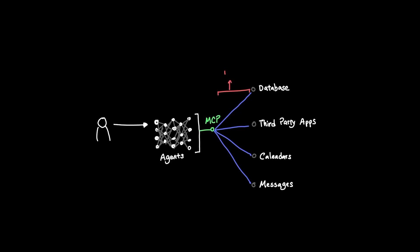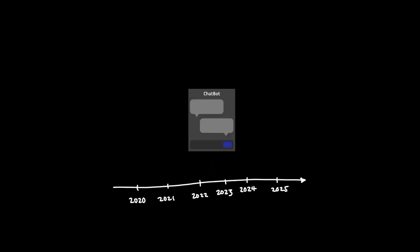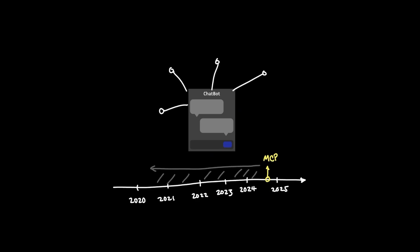Before talking about how MCPs work, here's why MCPs matter and what problem MCP solves. Before MCPs were introduced by Anthropic back in November 2024, we had an issue with extending an LLM beyond simple chat applications.